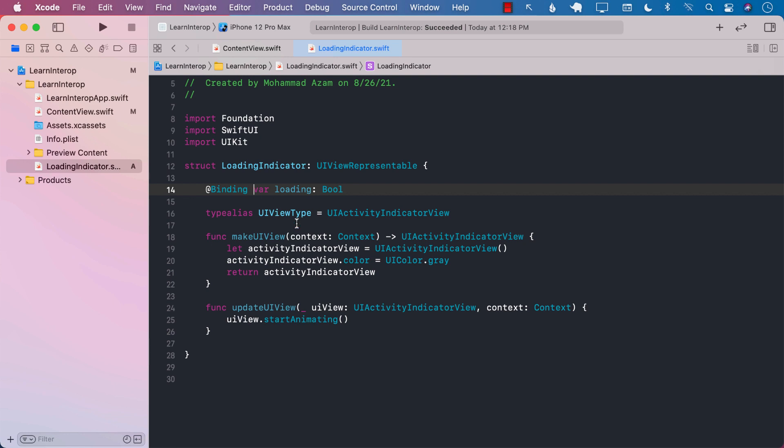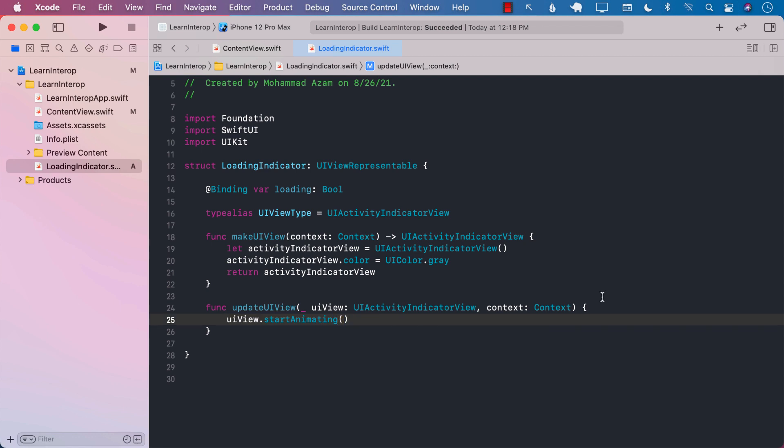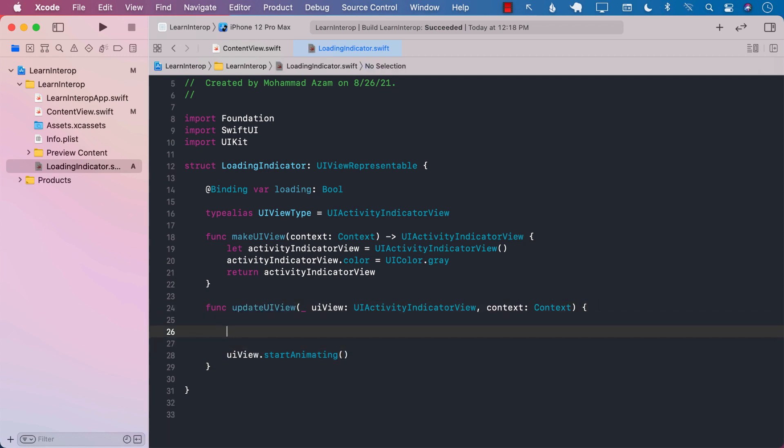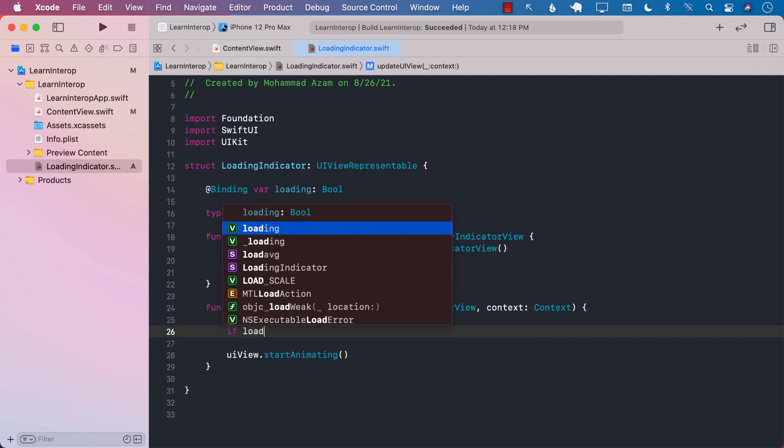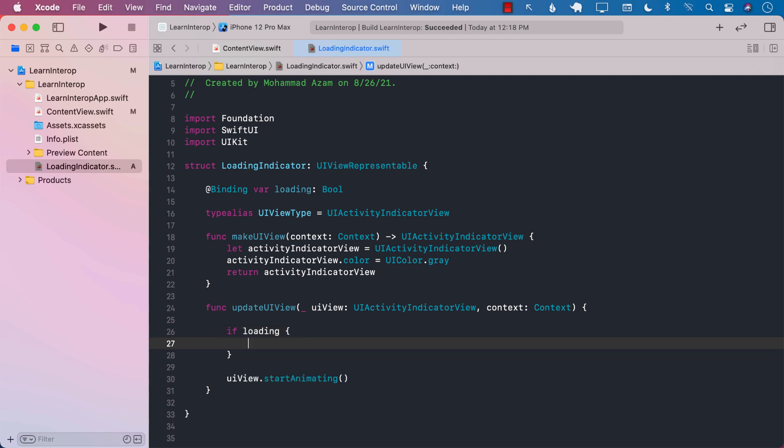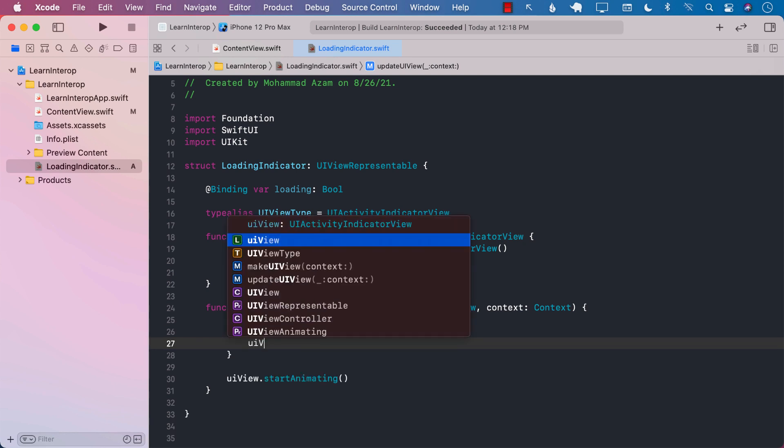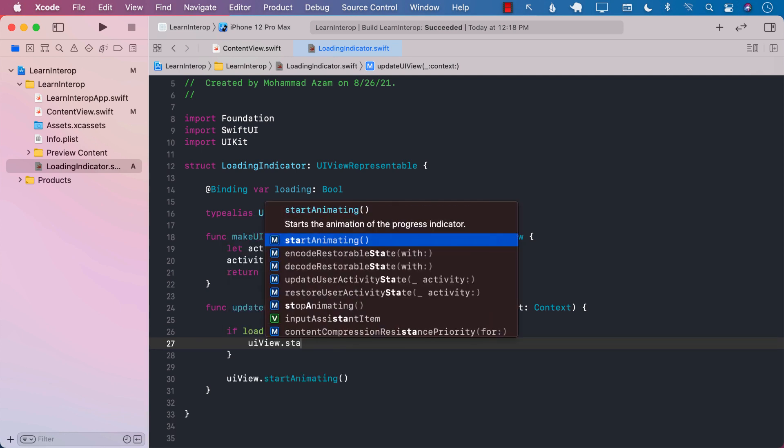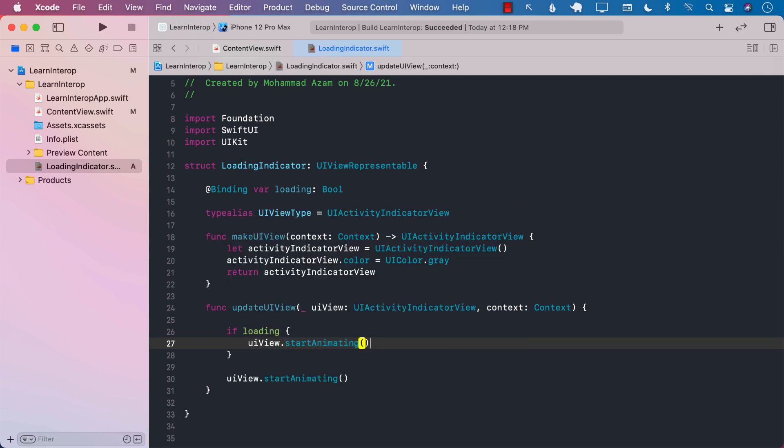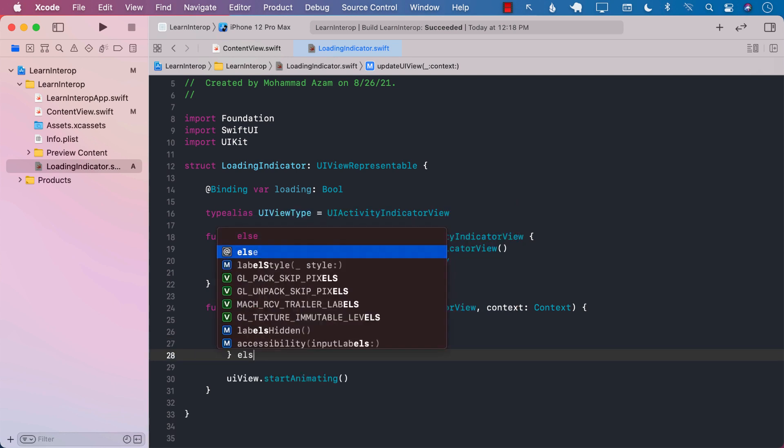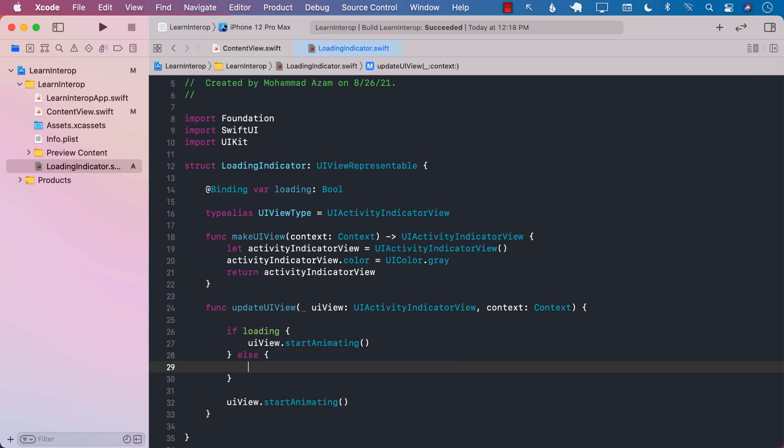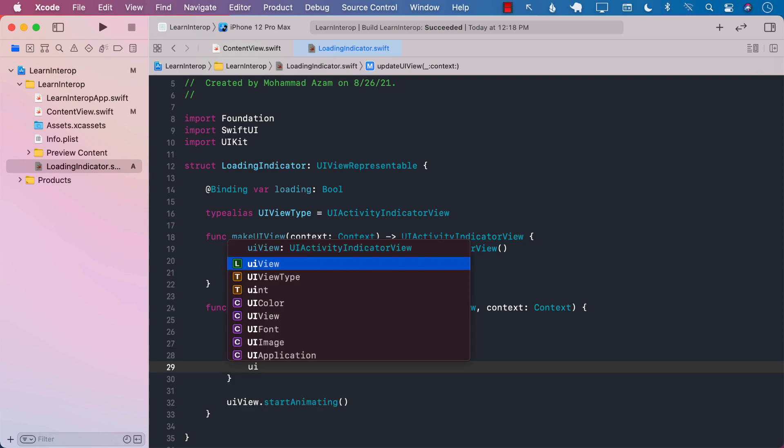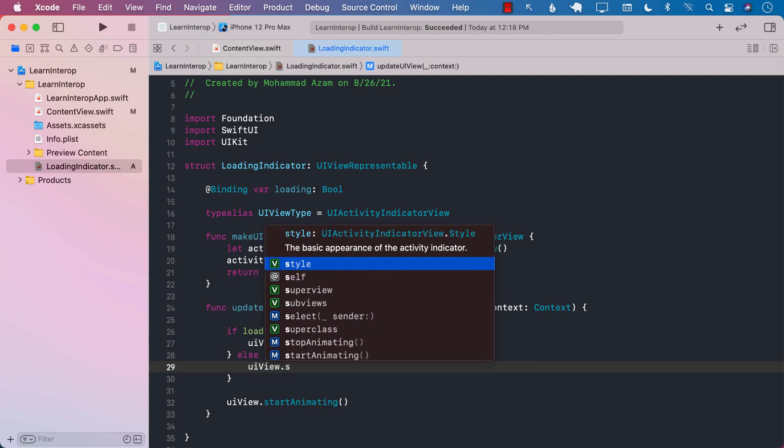And whenever it's changed, we can pass the value and it can perform something. So over here, I can say if it is loading, then UIView.startAnimating. Else, we can say UIView.stopAnimating.